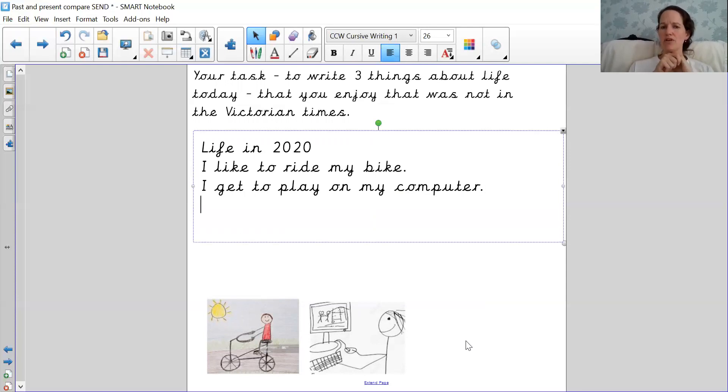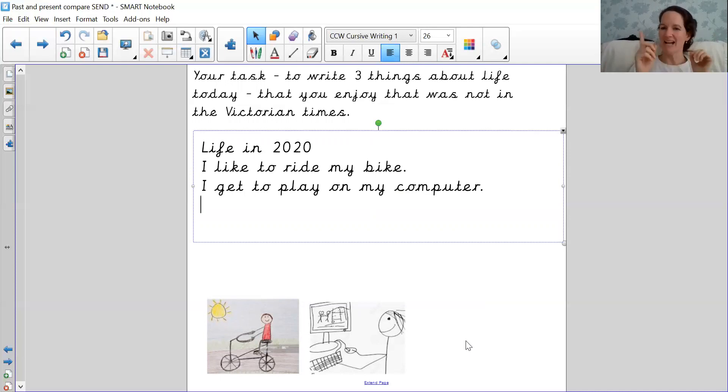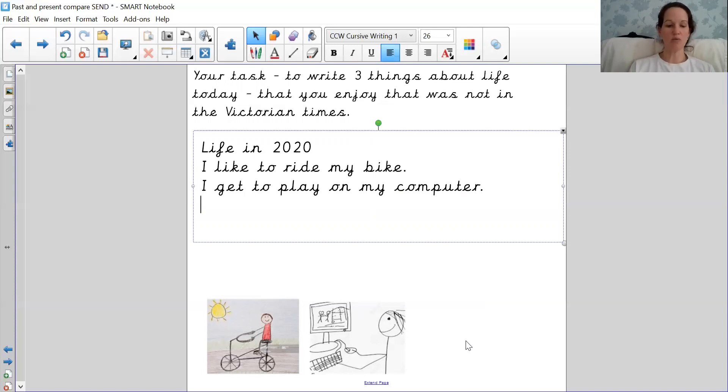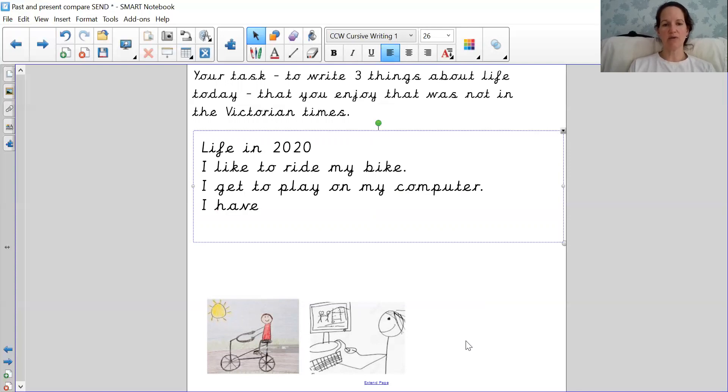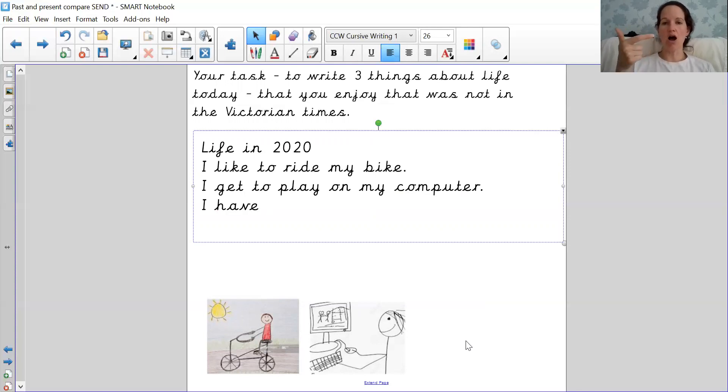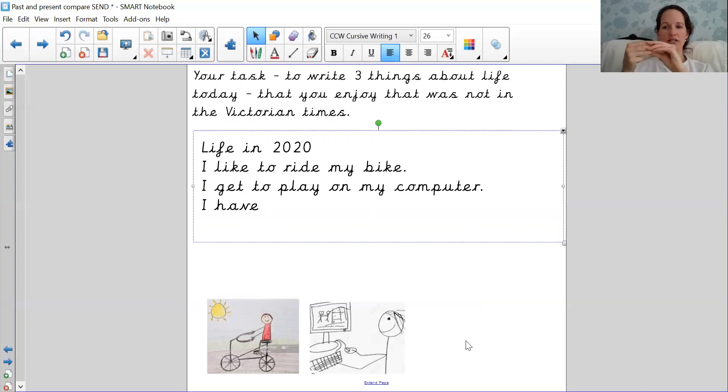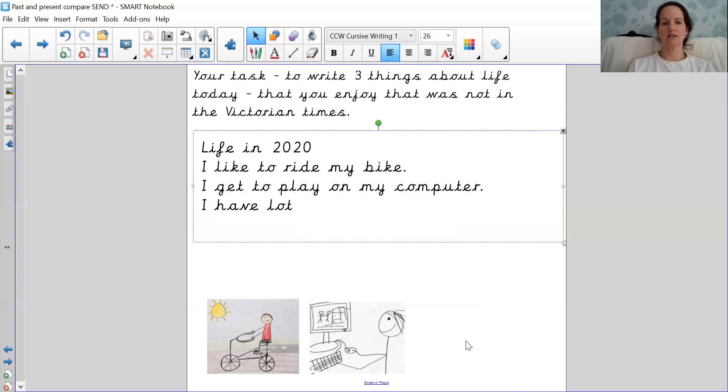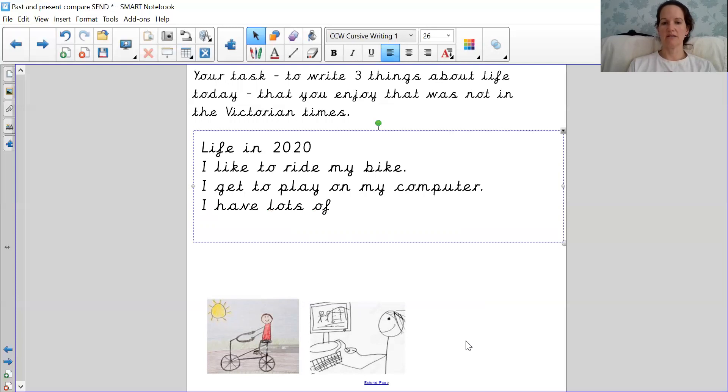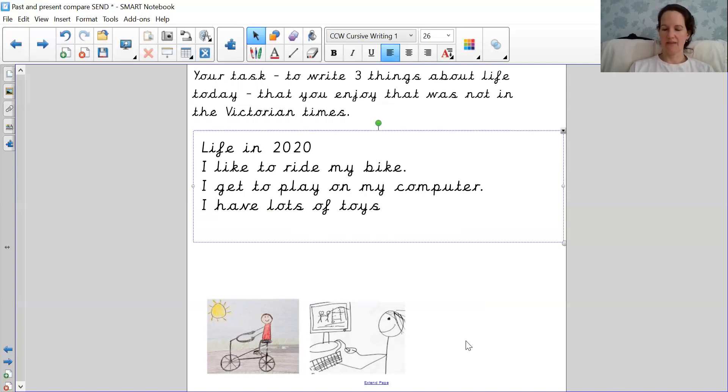What about the third sentence? What else do we think life might have been different? What do you get to do? I know. That's right about our toy. So you might say I have, split digraph, the red word, lots. L, O, T, S. Lots. I have L, O, T, S, of, O, V, toys. T, OI. Nice, full stop.